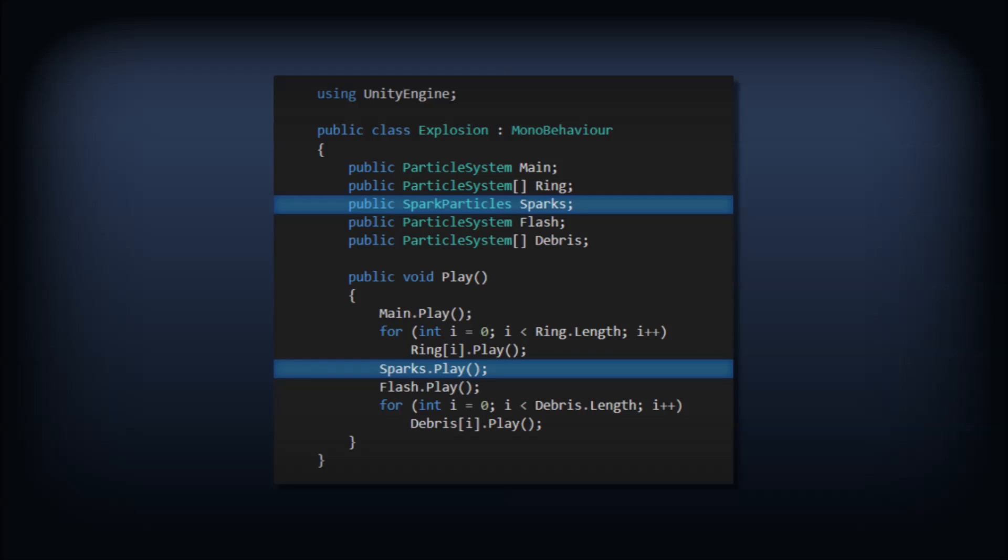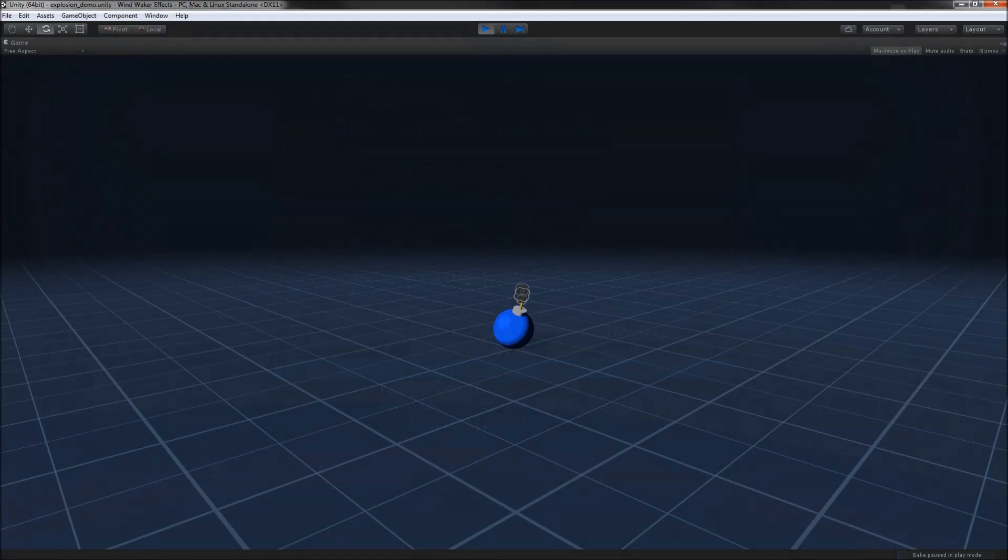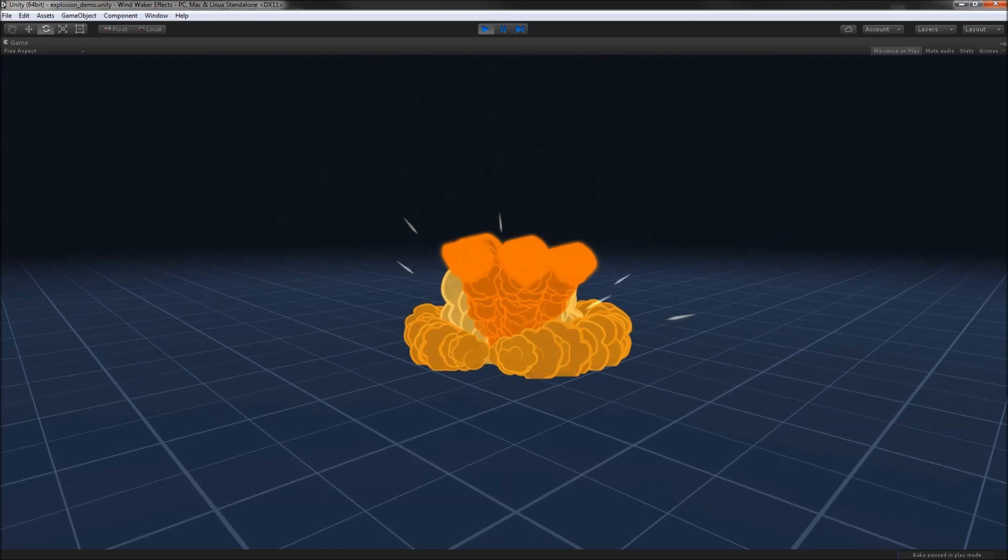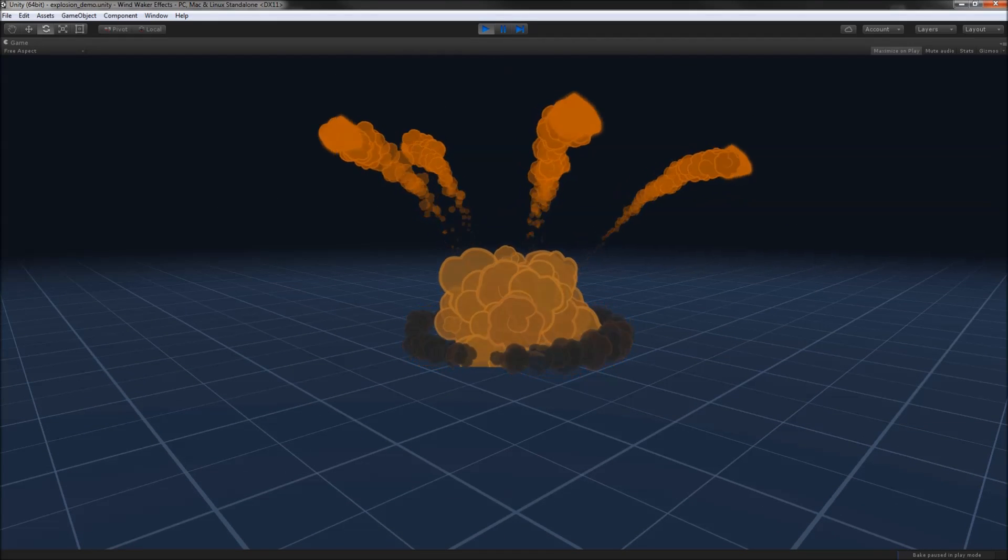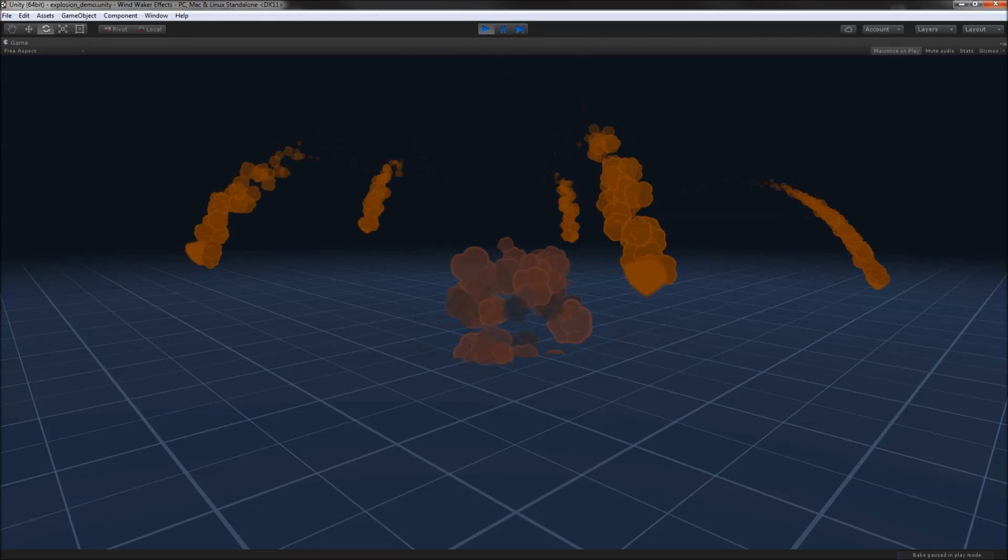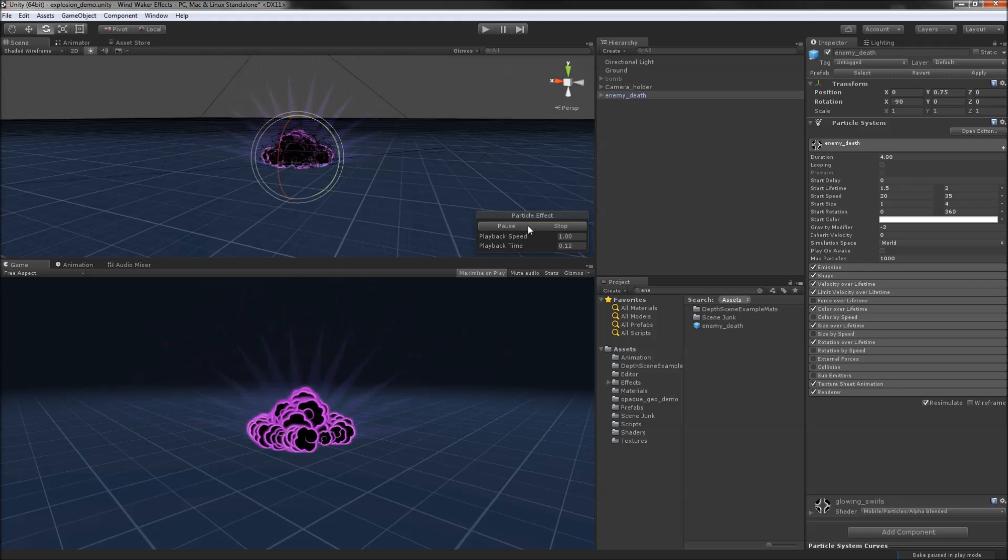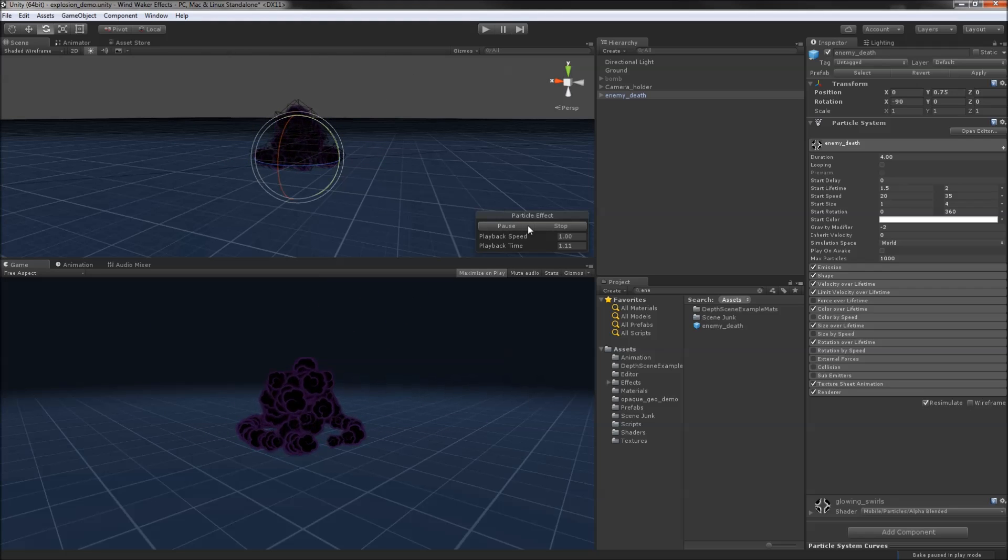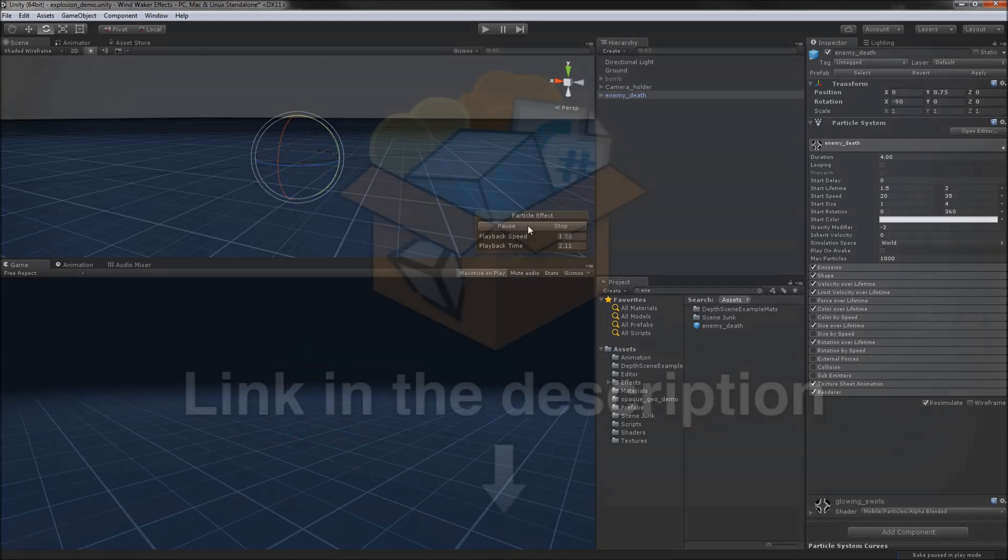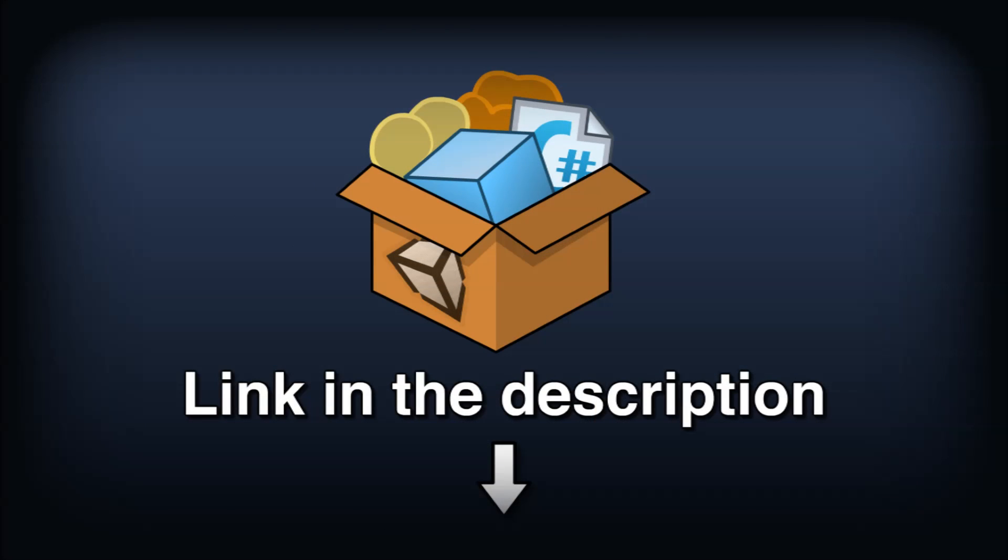For the finishing touches, I made a Zelda-style bomb, and added a little camera shake, and BAM! It's quite a compelling recreation of the source material. Using this as a base, you could recreate the enemy death effect or other particle blasts from the game.